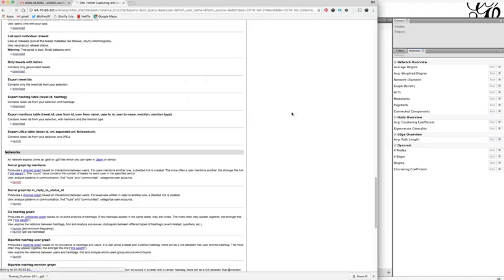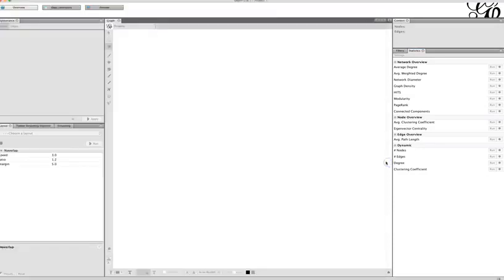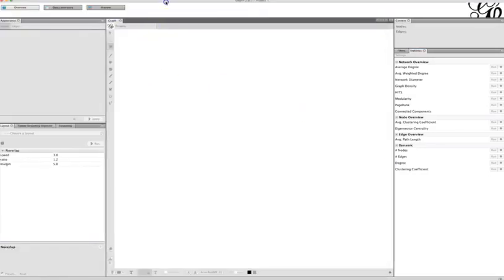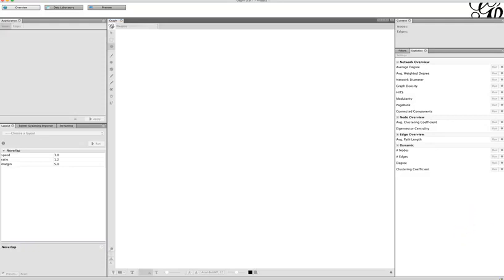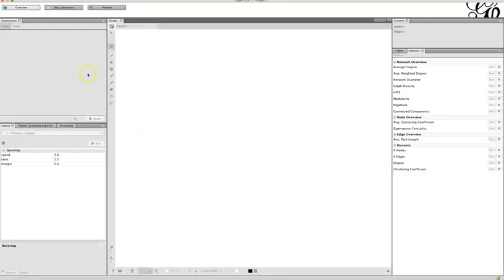When you do that it will take a moment to create the file. While it saves, here is a quick overview of Gephi. There are three different sections: the Overview, where we do all the network map creation; the Data Laboratory, where you can look at the actual data and numbers — we won't be using that today; and the Preview area, where you create your final image.